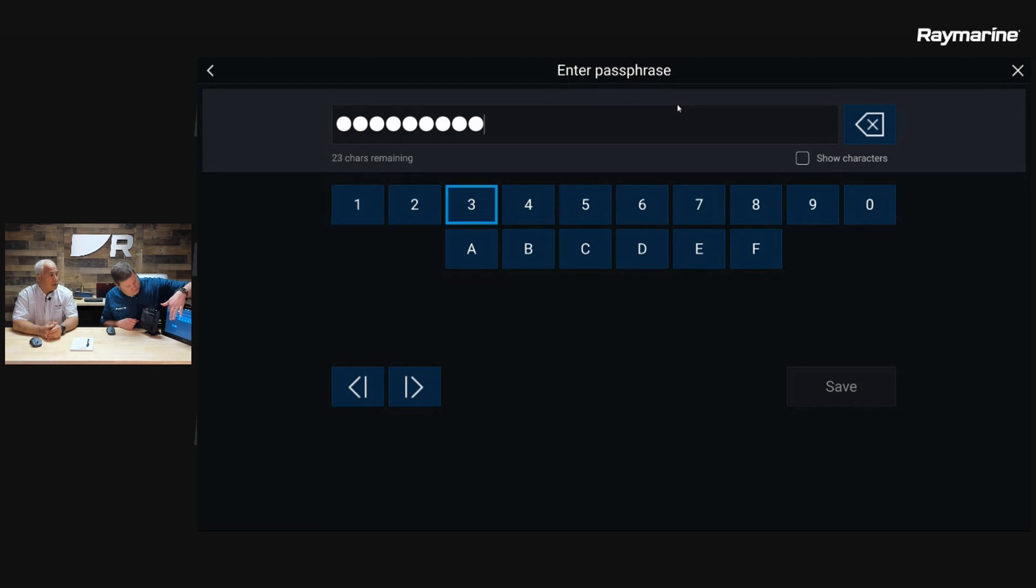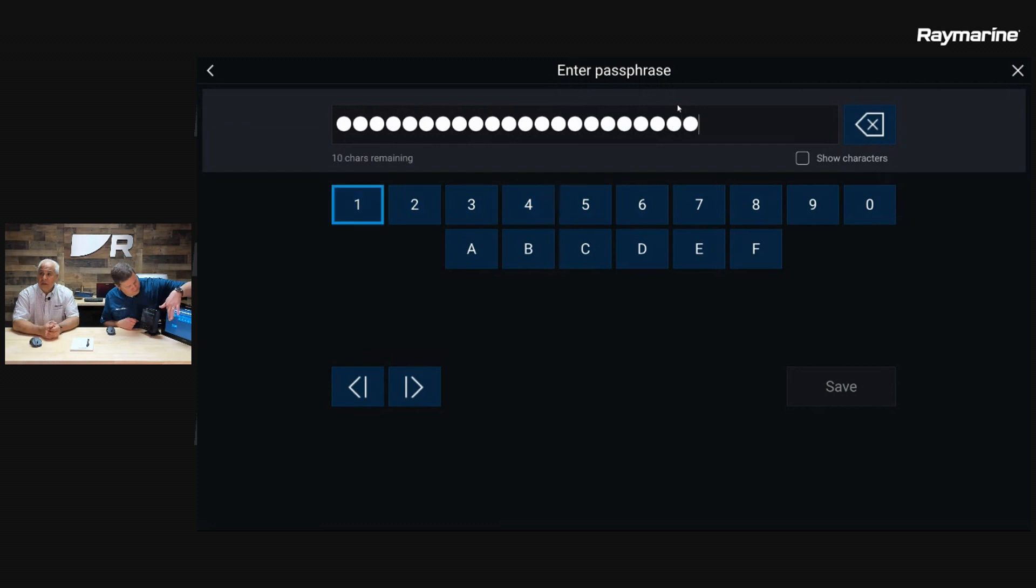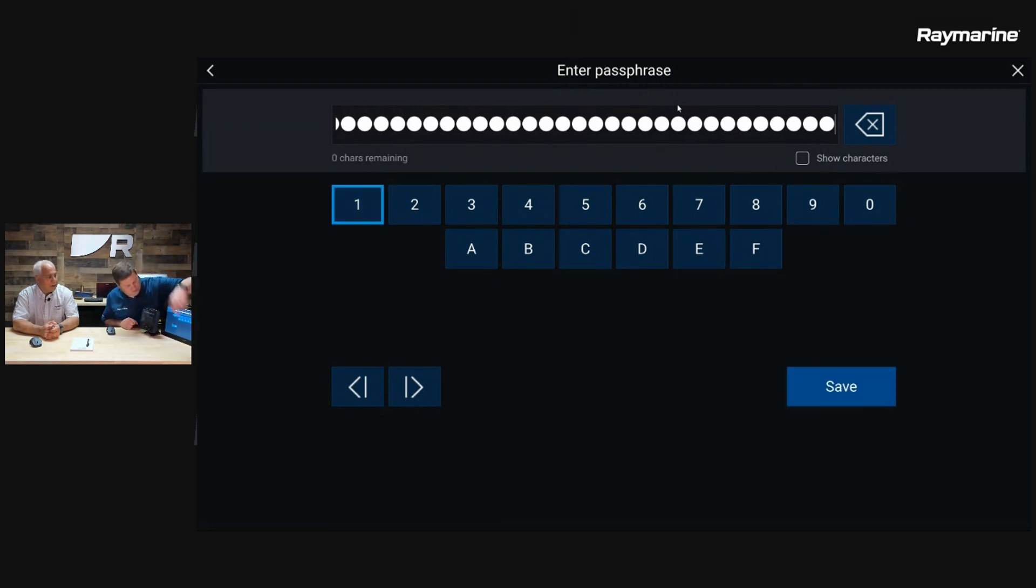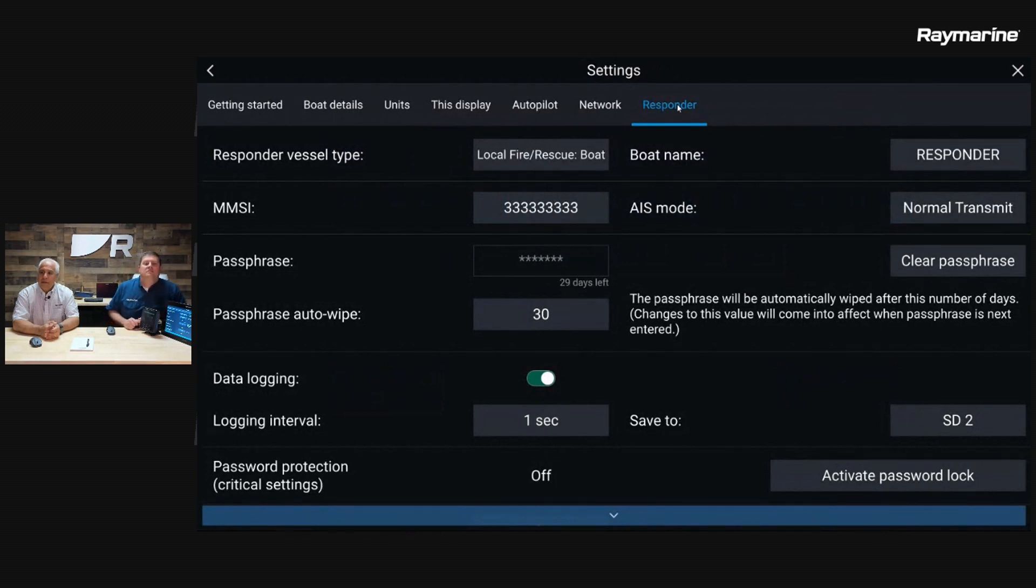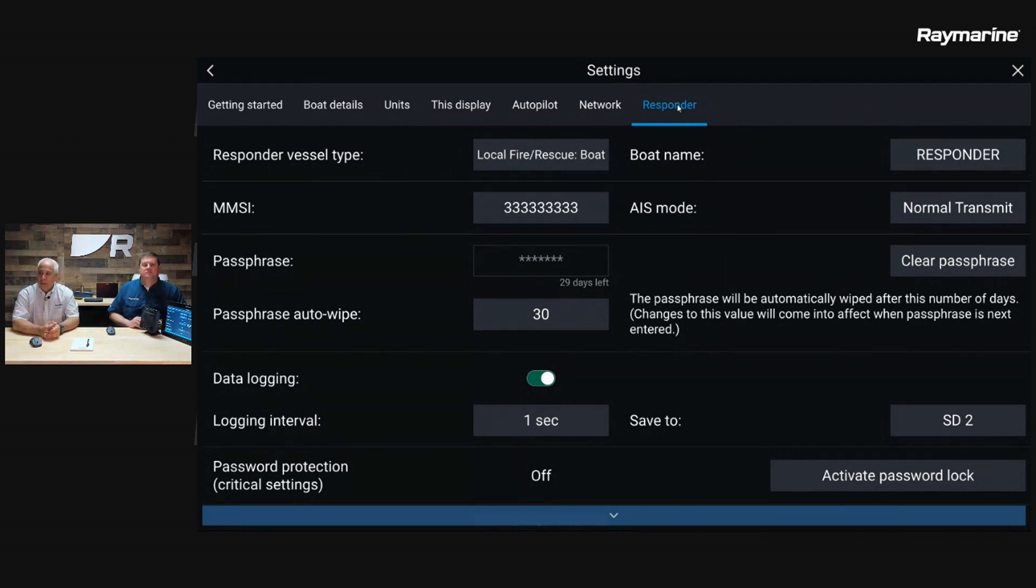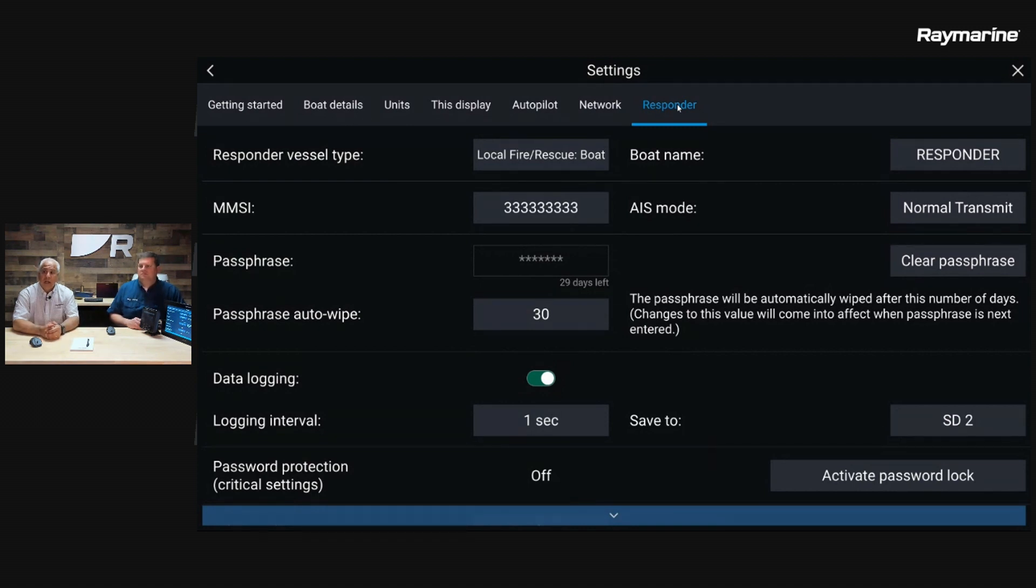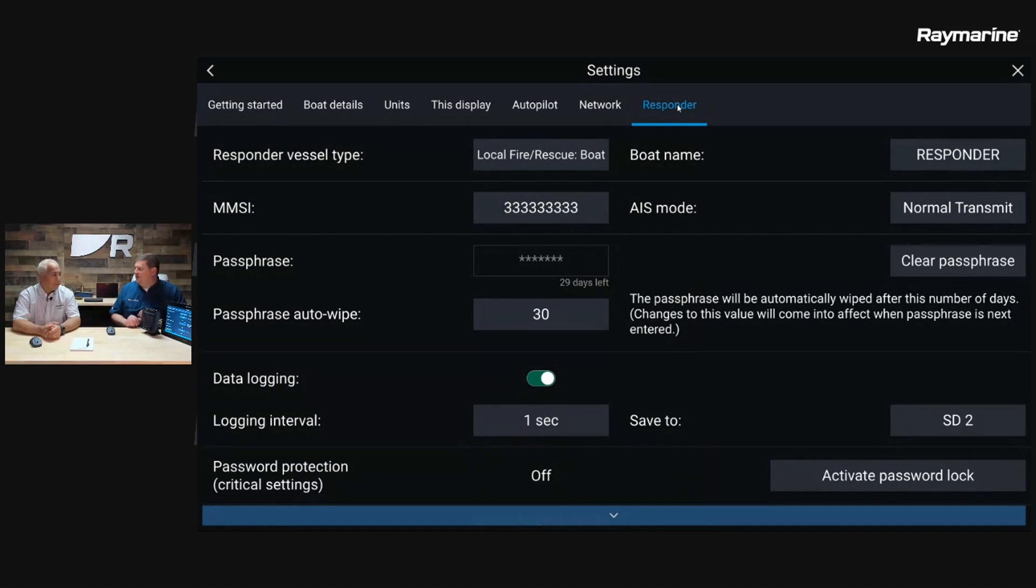In this field, we would simply enter the 32 characters that are assigned for the month, and then we would hit save. Jim's going to kind of mock one up here just to fill in the field. You can see there's a lot of typing to do. One more and then hit save. So what happens is that passphrase is now in the MFD. There's a button to the right that says clear the passphrase if you made a mistake or need to change it. And then the passphrase auto wipe will automatically clear that passphrase out of the system in those number of days. You can choose to use that or not, but most people just leave it at that 30 mark. That's kind of the standard for how the Coast Guard issues the keys on a 30-day valid period.